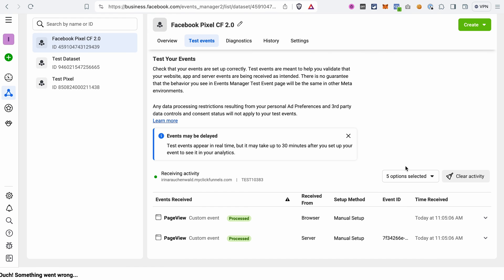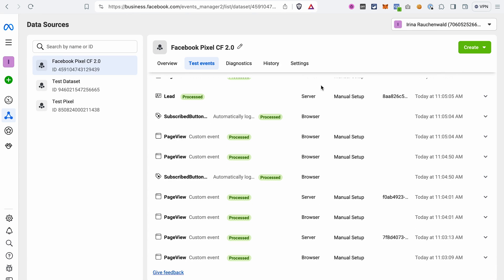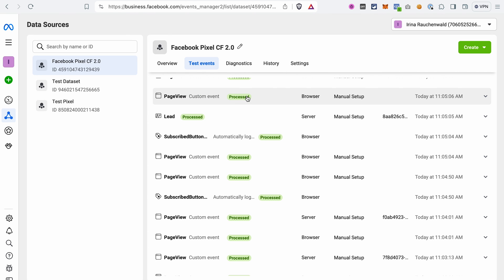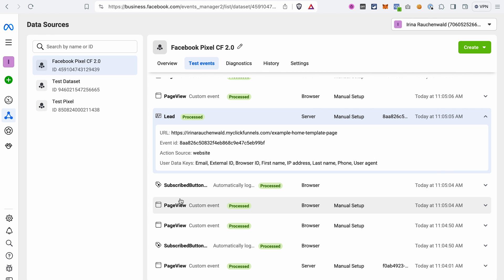But please keep in mind that it may take up to 30 minutes for the events to appear on this page. And in this column you see if the event was tracked via the Facebook pixel, so the browser tracking, or through the Conversions API, which means the server-side tracking. If you want to see the details for the specific event, you just click on the name of this event and then you can see the additional information.